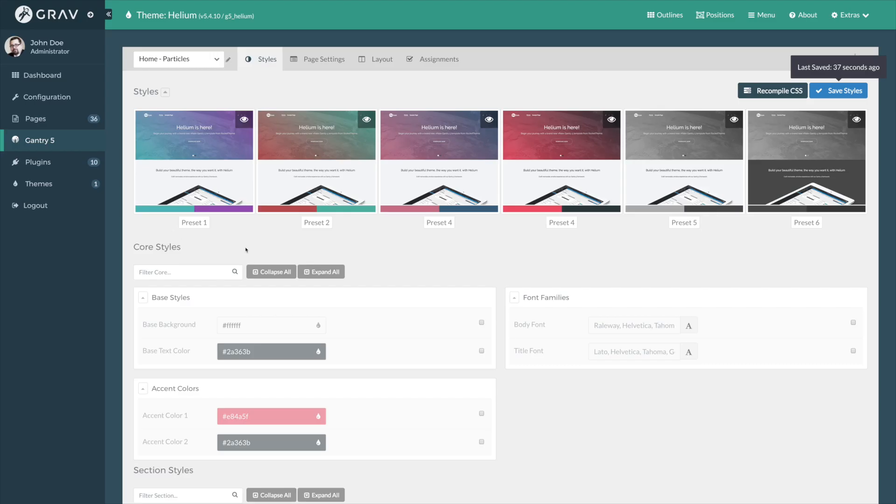And we have refined that in the Styles tab. It took seconds. We didn't have to open up a single text file. No programming experience needed.